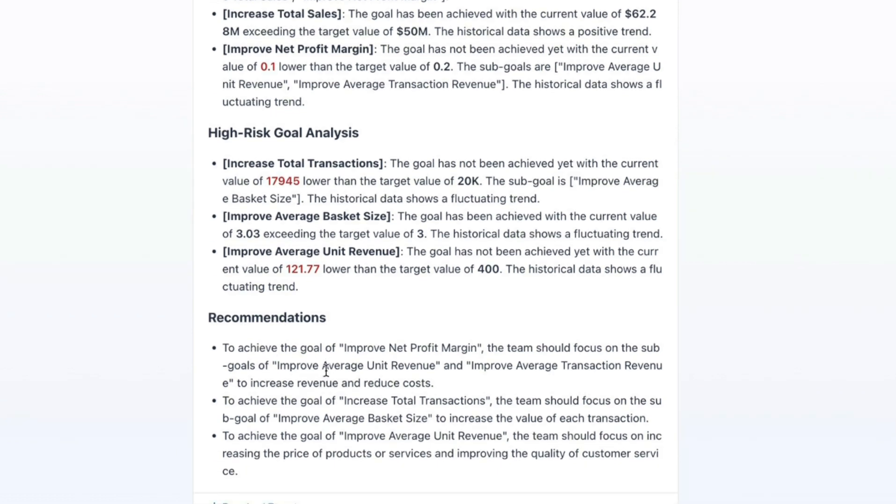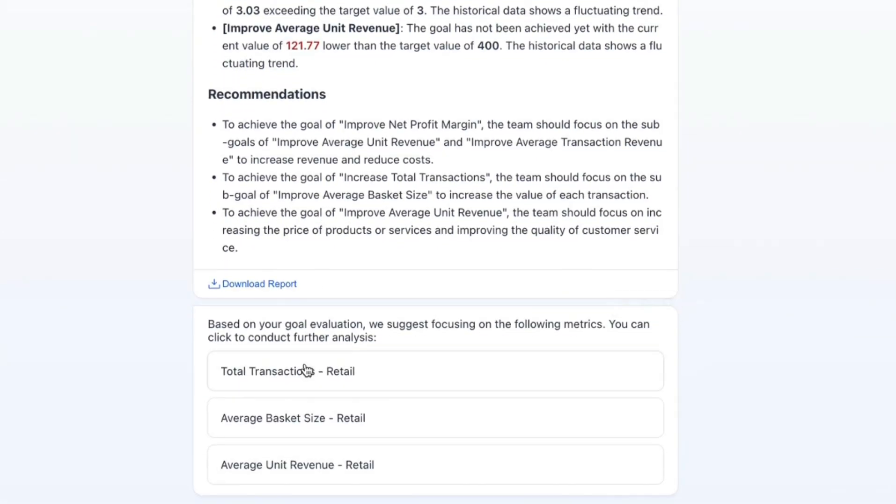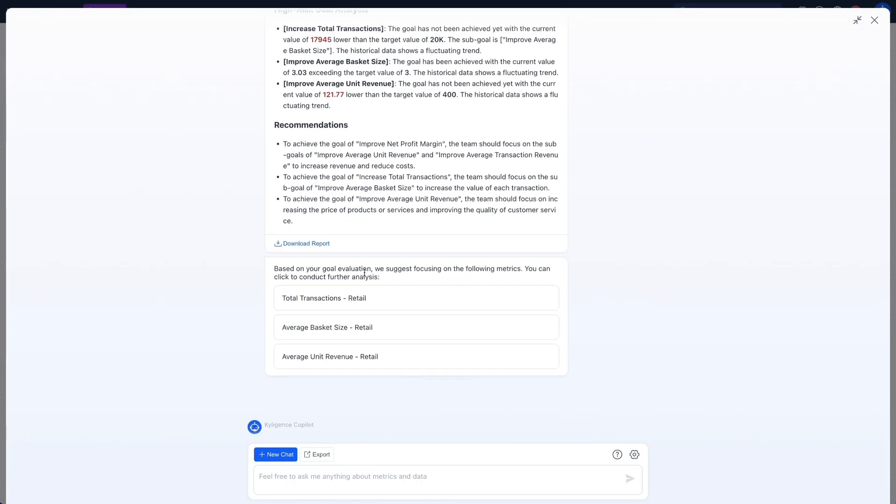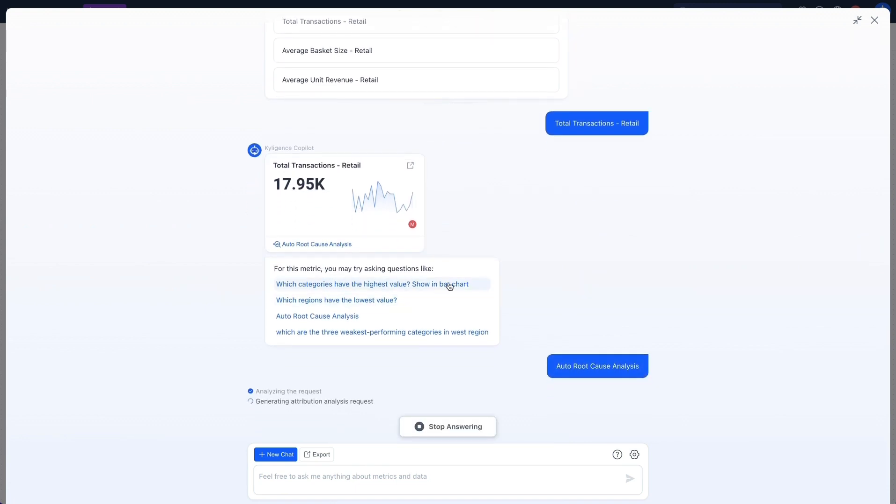I see that Kylogen's co-pilot is automatically recommending some metrics I should be looking at, such as total transactions which are currently at risk. So I click on auto-root cause analysis for this metric.